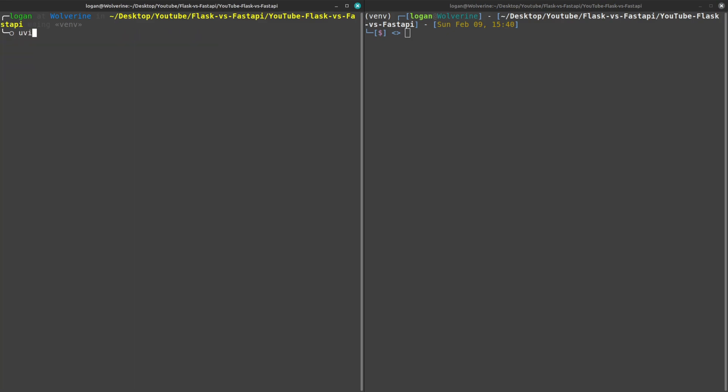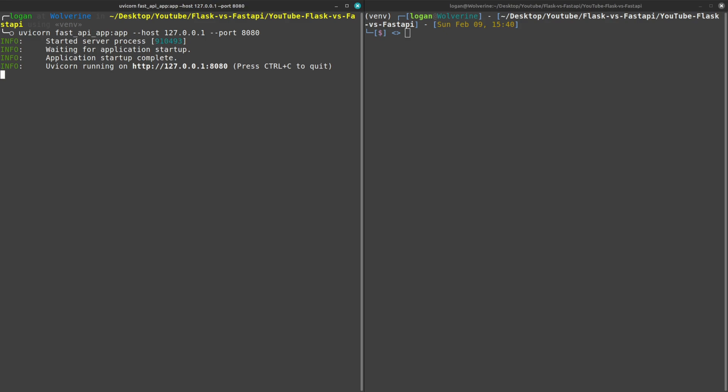Now on the other hand I will run the FastAPI application using uvicorn, and my file name then the variable name that is associated with the FastAPI application, and then I'll say host 127.0.0.1 and then my port will be 8080. I'll hit enter, you can see that the application is running.